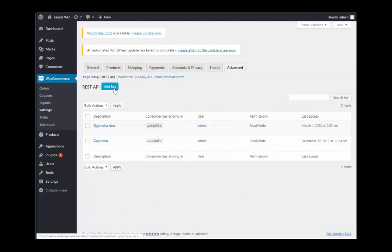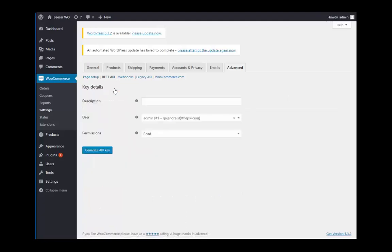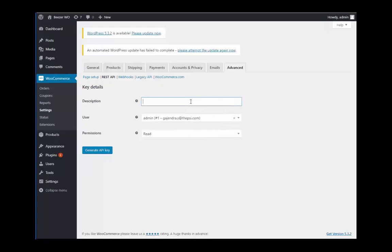Click on add key and fill in the description of this new API key that you're generating for your Beezer app. Make sure to change the permissions to read and write before you click on generate API key.